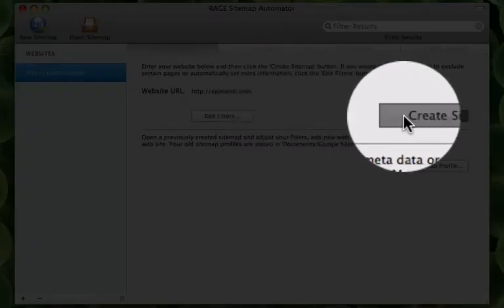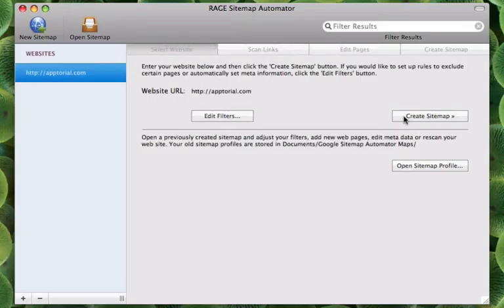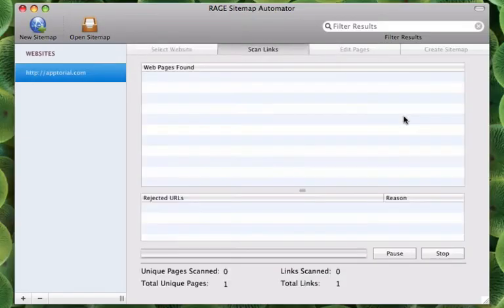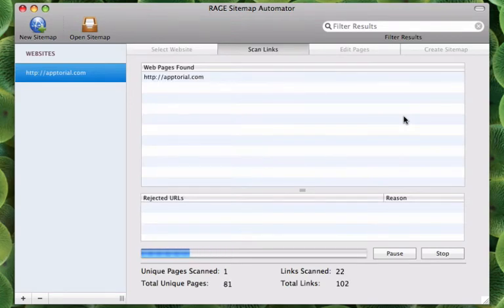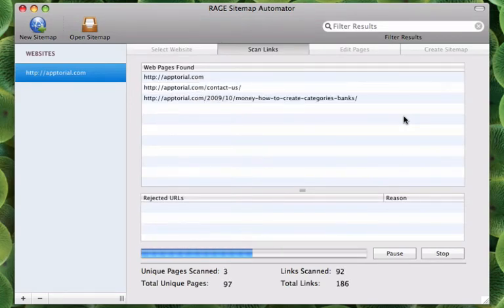Depending on how big your website is, this scanning process can take up to a few minutes. I will fast forward through this process.